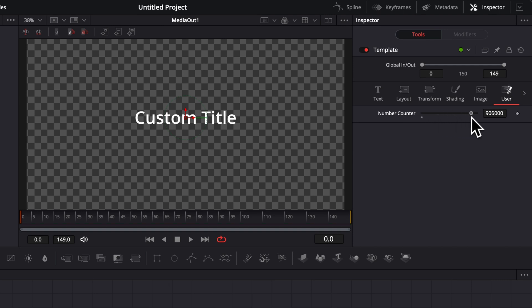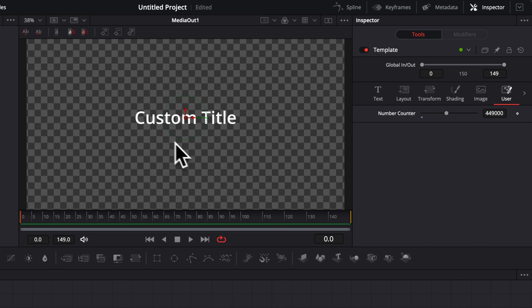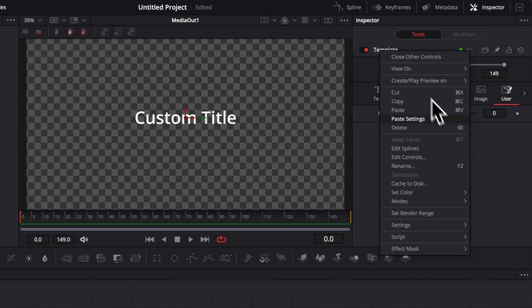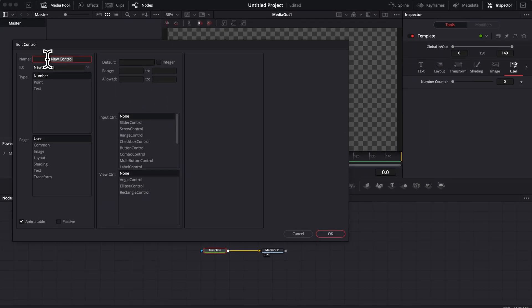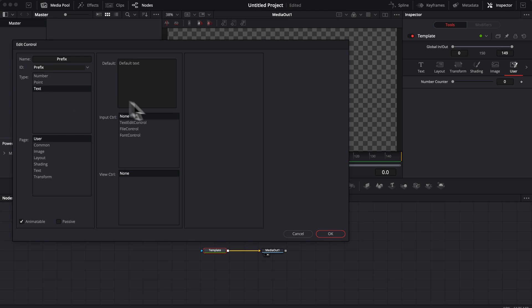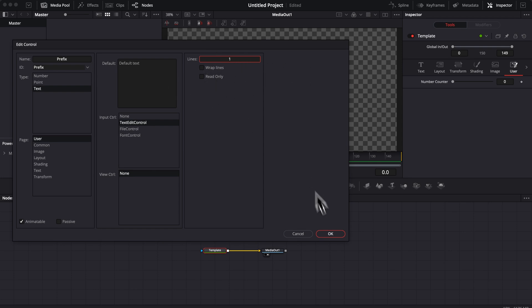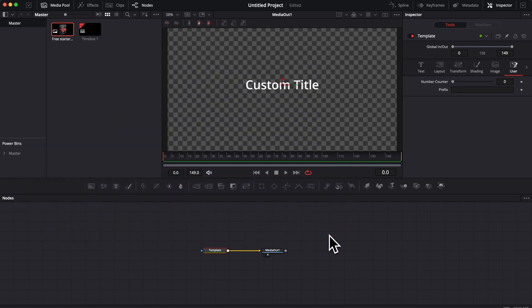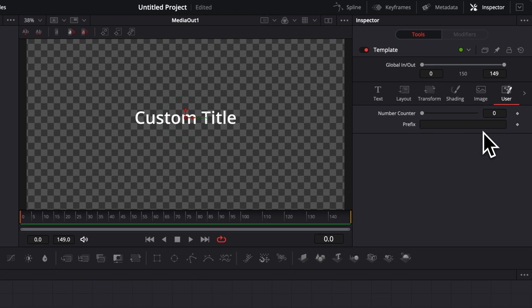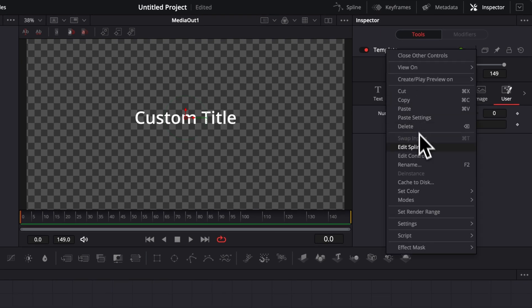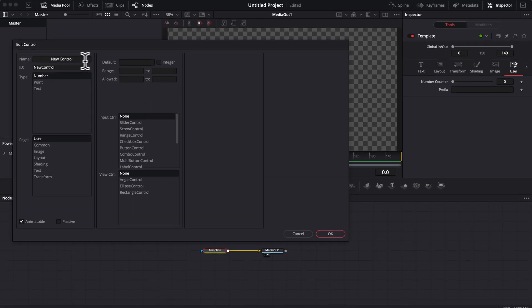As you can see, there's now a new User tab and that just created the number display control. It's not yet linked to our text — we'll do that later with an expression. Right now I'm going to create another parameter by going to Edit Controls. I'll call it 'Prefix,' select Text as the type, and choose a Text Edit control with only one line since we don't need a big text box. Click OK and that creates a simple text box.